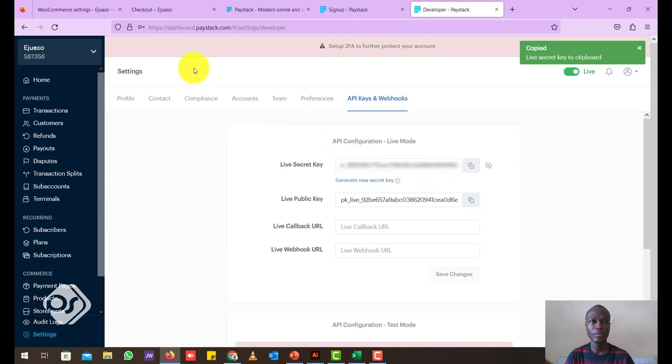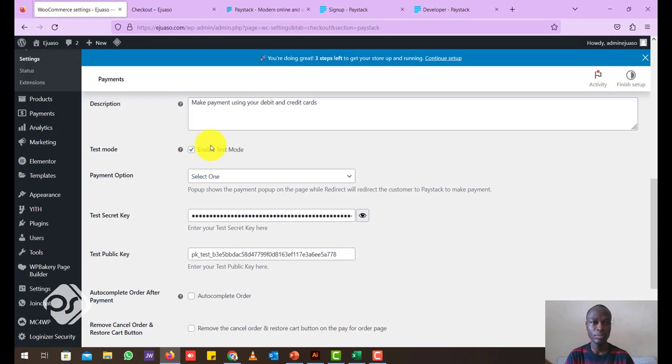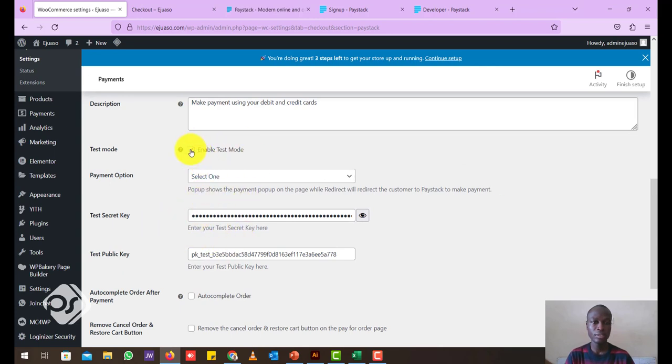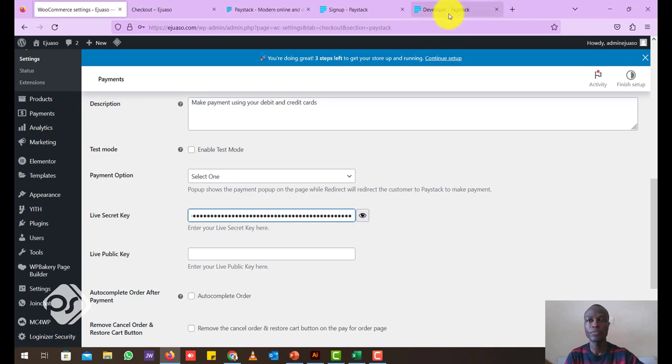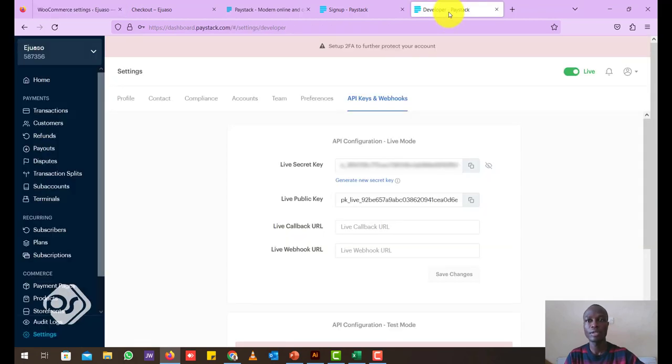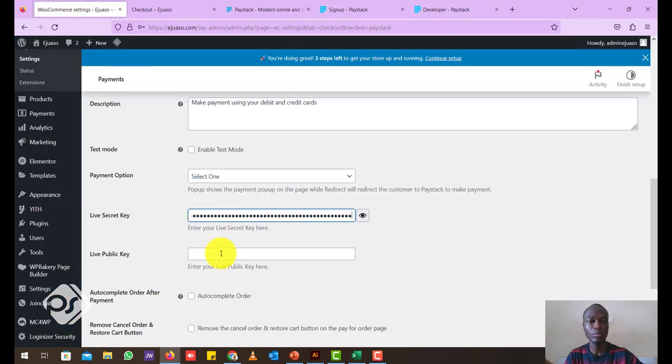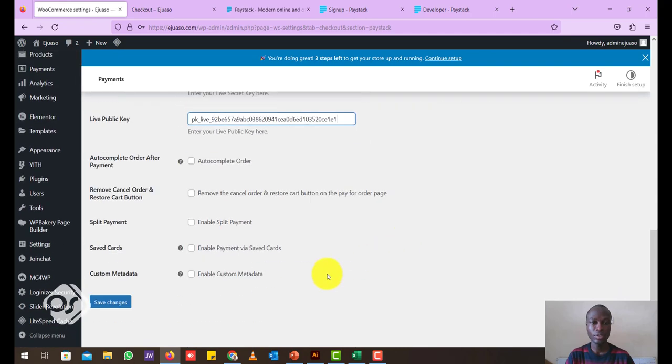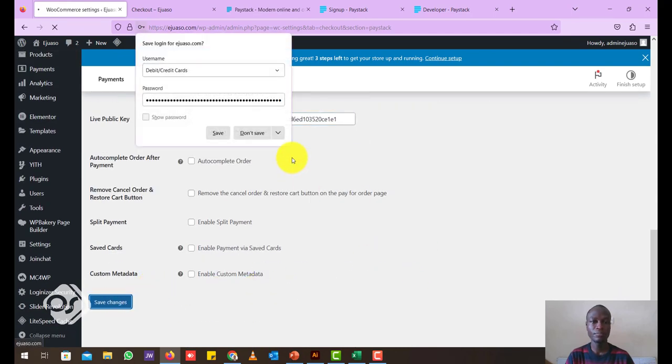Now I can copy. Head back to our WordPress website. Now you have to disable, in order to use the live secret key, just disable enable test mode and you see the name changes to live secret key. And just go ahead and paste it in here. Head over back to our Paystack account and copy the live public key as well and just paste it in that section. Now when you are done with this, you can go ahead and click on save.